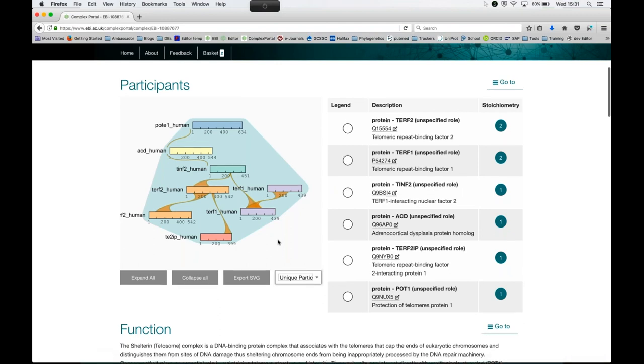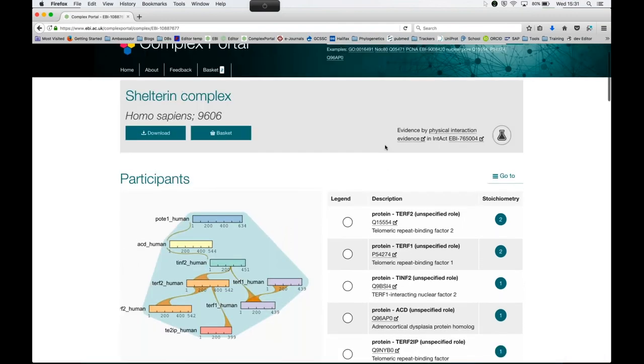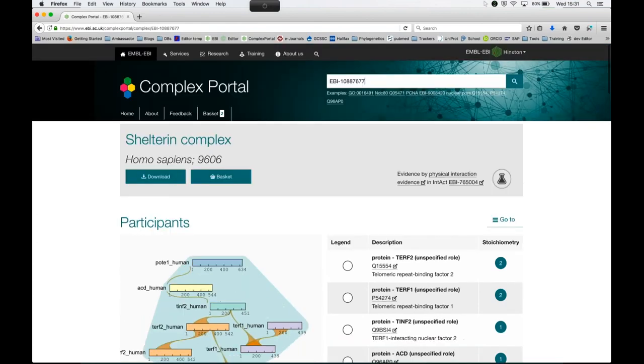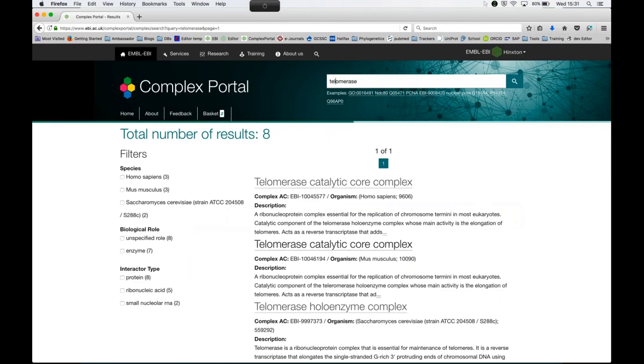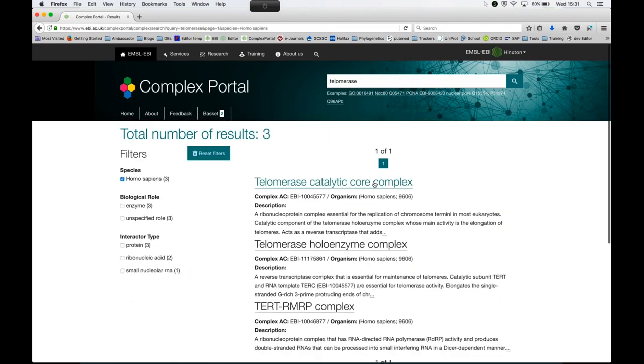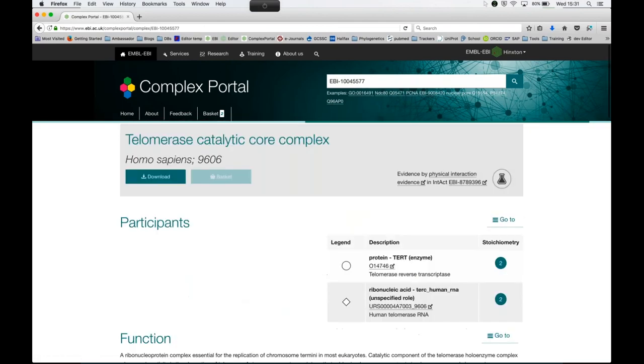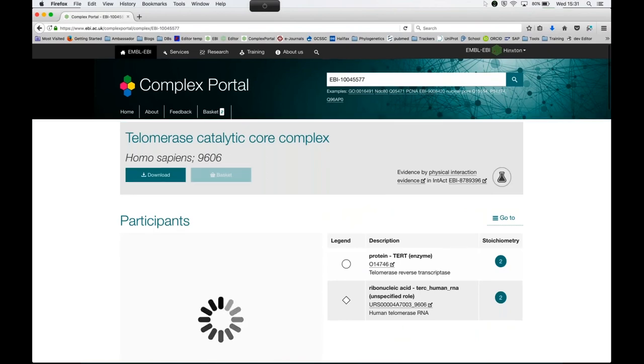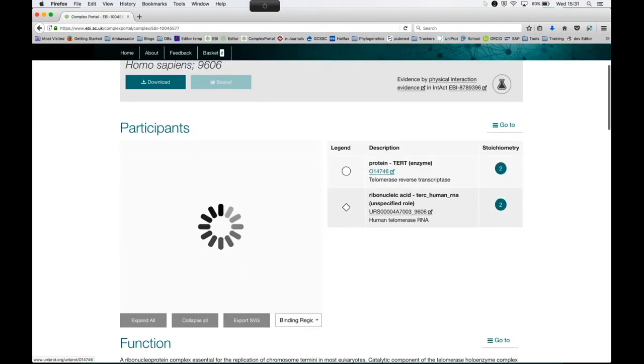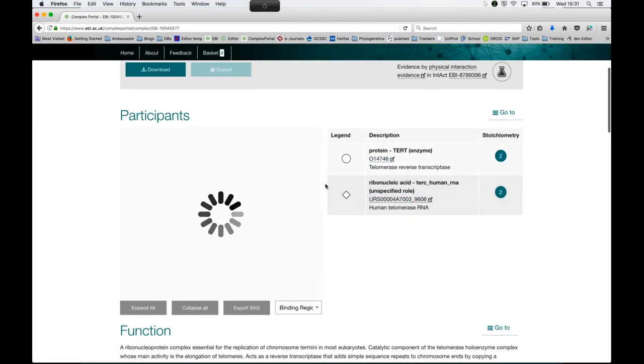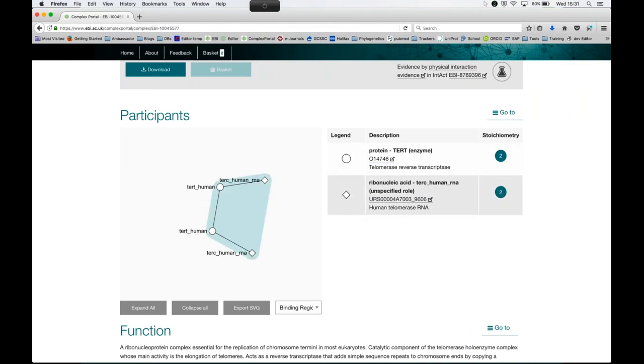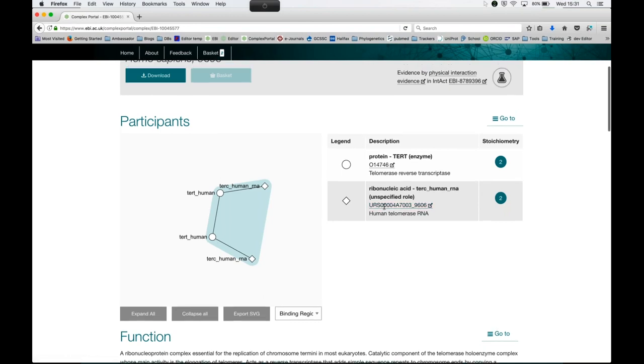I just wanted to show you one more example. Let's search by name. Let's say telomerase. I want the human telomerase and I'm looking at the core complex. Here you can see we also capture RNA members. In this case, it's very simple. It's a heterodimer protein together with a heterodimer RNA and this is the link out to RNA Central for the RNA.